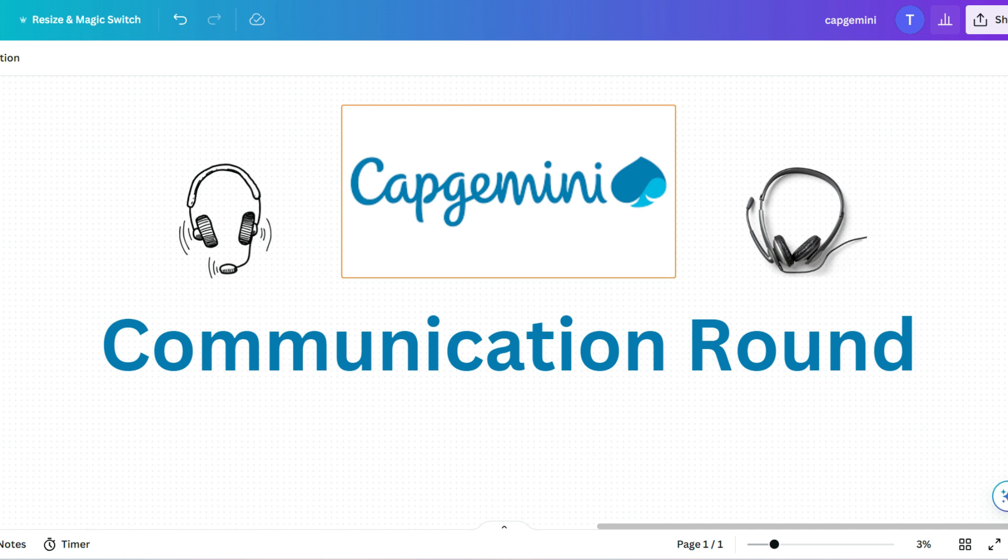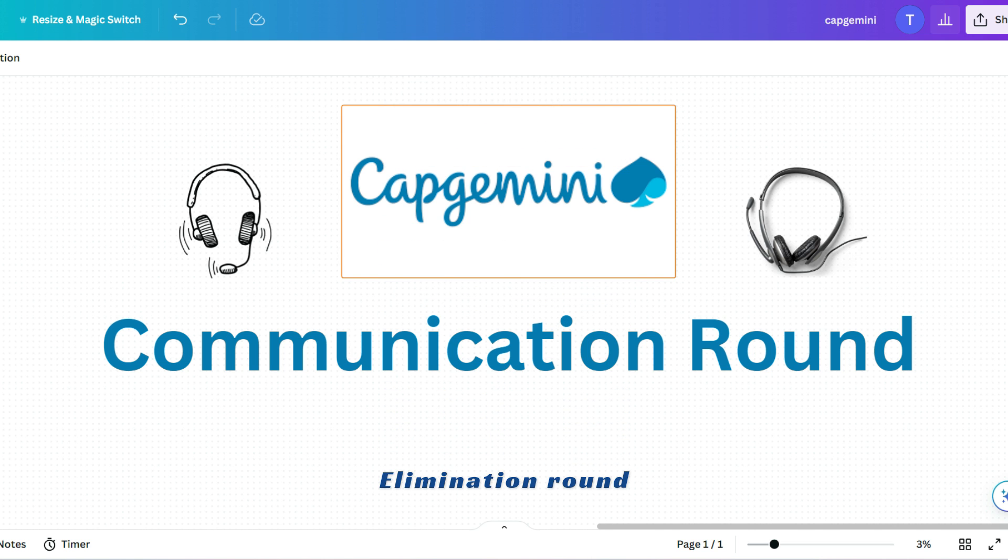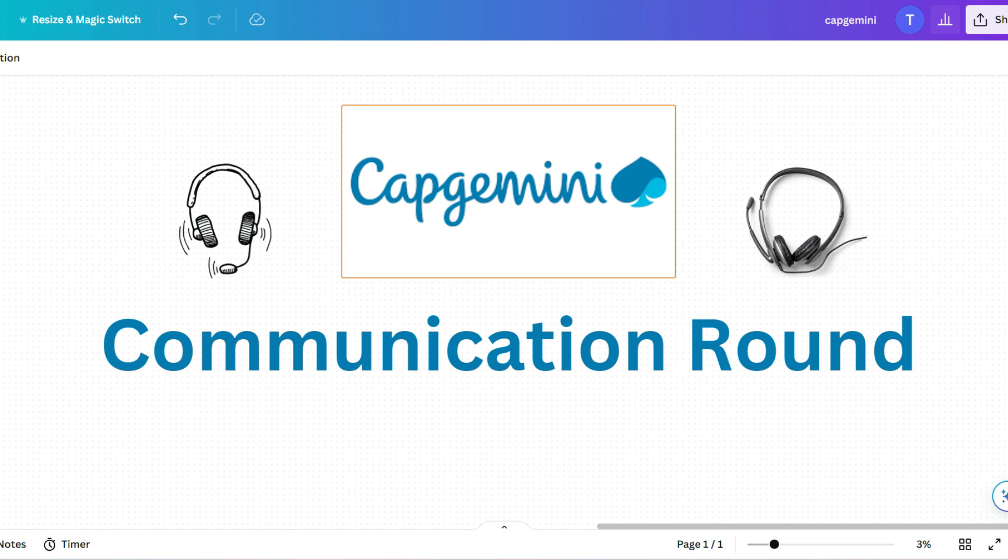As per the 2023 recruitment process, this round is an elimination round and cutoff is above 70% accuracy. Before I show you the questions, I want to highlight some don'ts that you have to avoid.